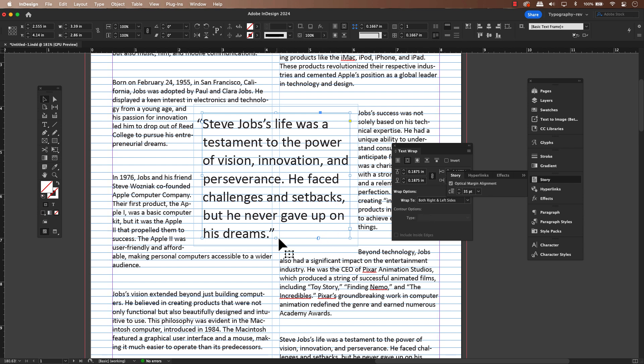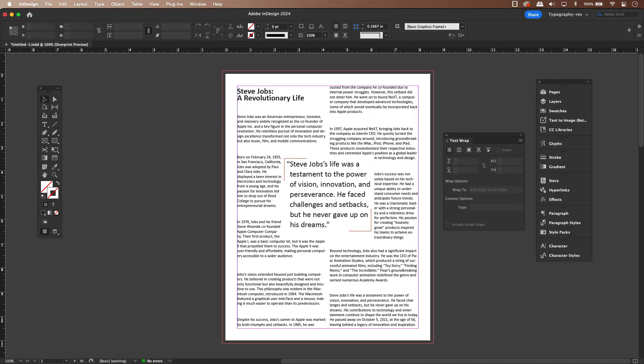Now that it's formatted, I'll shorten the text frame a bit and then carefully position it so it's equal on all sides. And there we have it — our poll quote is seamlessly integrated into the text.